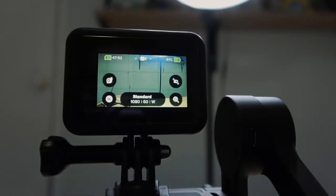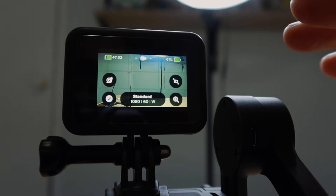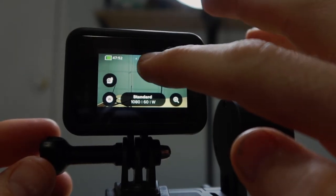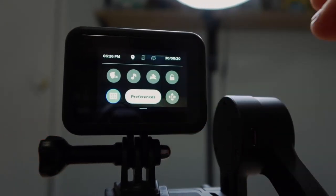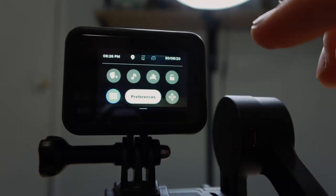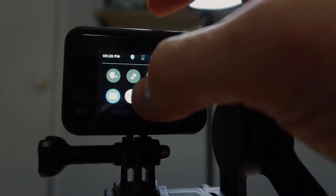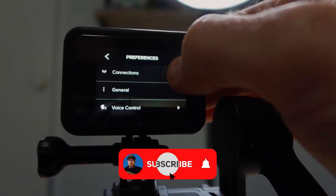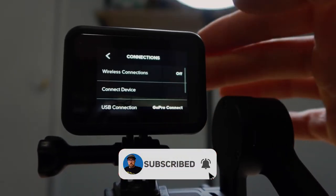We then want to go to preferences, so to do so on the GoPro we want to swipe down, go to preferences, click on connections.